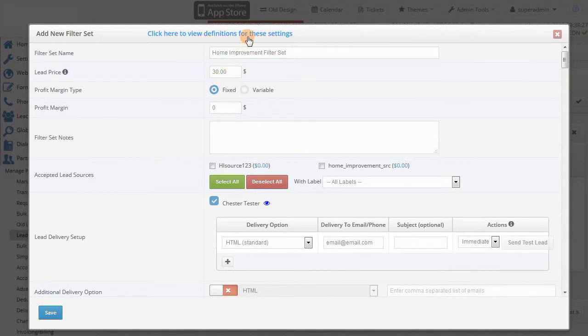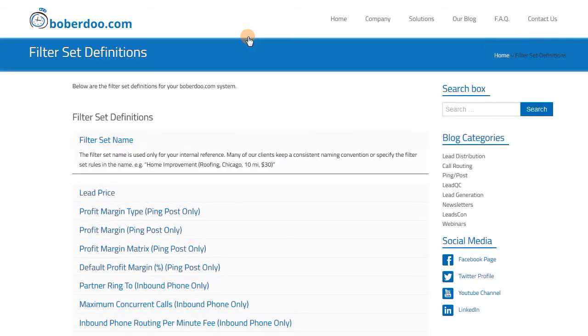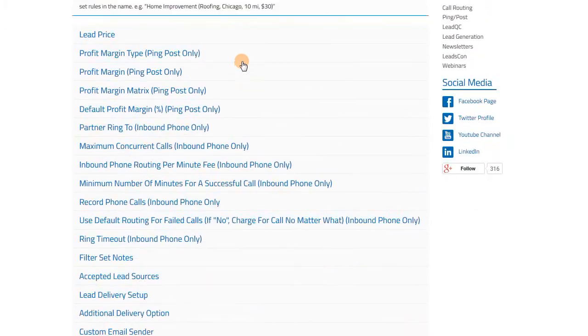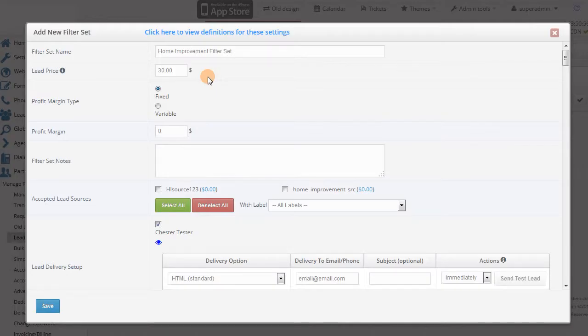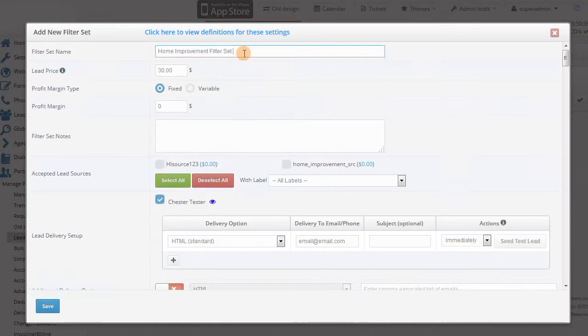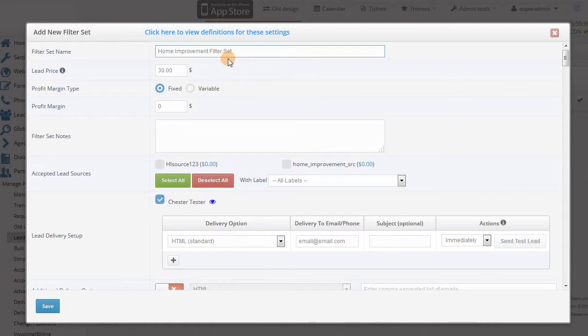There's a lot of options in this page, so if you're unsure about what some of them do, just click the definitions page link at the top to see their explanations. At the top, enter the name of the filter set and the price. This will be the price the leads matching this filter set will be sold for.